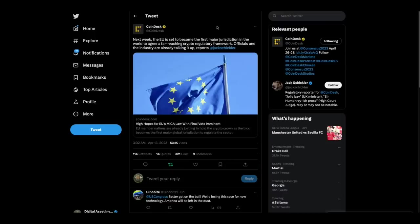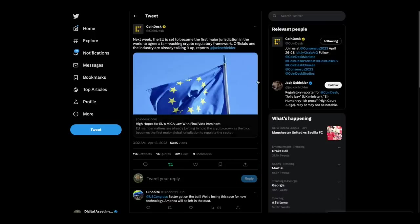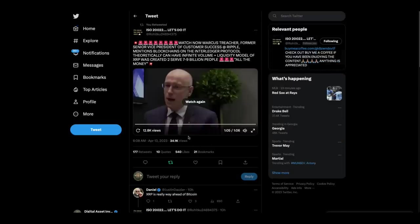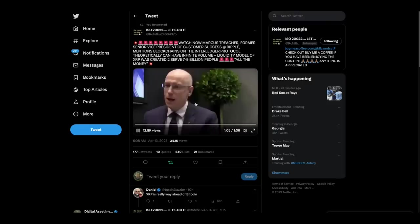Then we got this. Next week, EU is set to become the first major jurisdiction in the world to agree a far-reaching crypto regulatory framework. Officials in the industry are already talking it up. All right. Then we got this. This is Marcus Treacher. He used to be at Ripple. I think he was formerly at SWIFT.